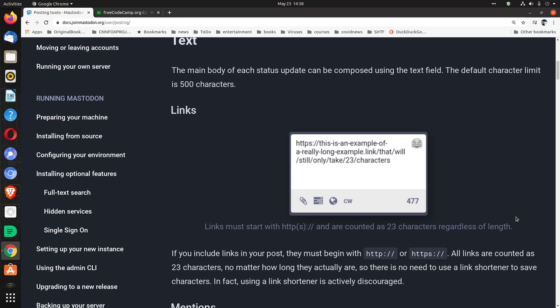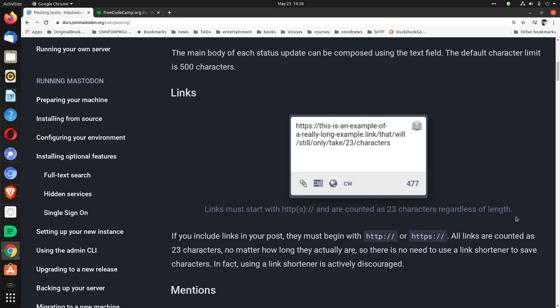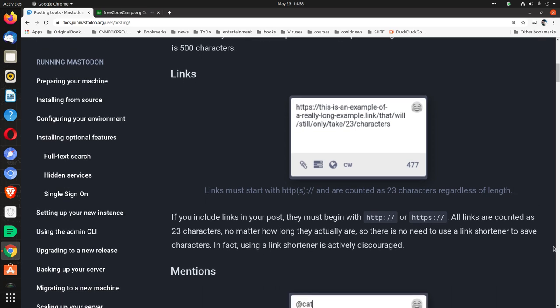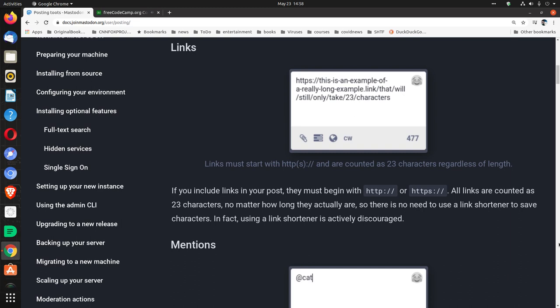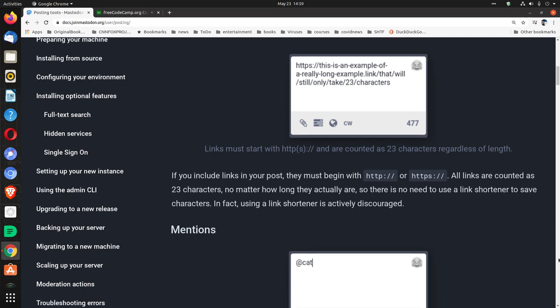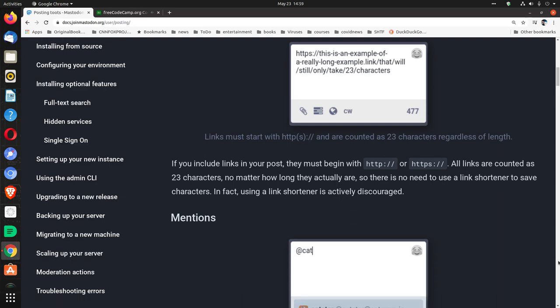Links. Links must start with HTTPS colon forward slash forward slash and are counted as 23 characters regardless of length. If you include links in your post, they must begin with HTTP or HTTPS. All links are counted as 23 characters, no matter how long they actually are, so there is no need to use a link shortener to save characters. In fact, using a link shortener is actively discouraged.